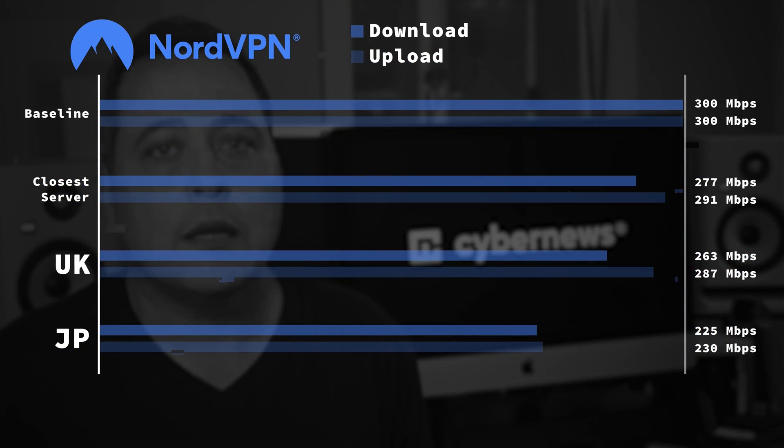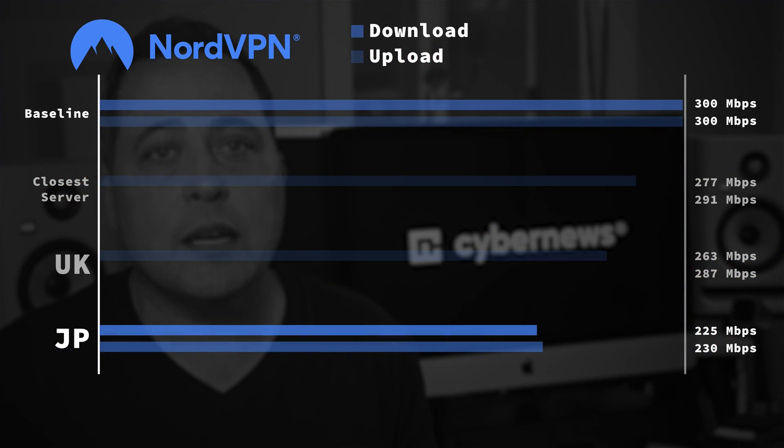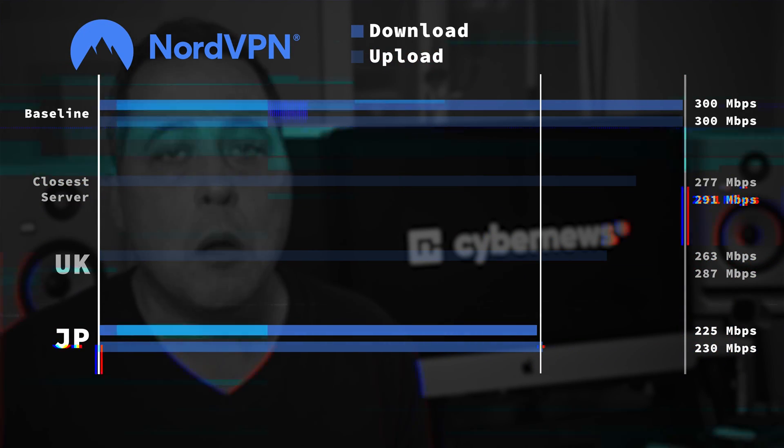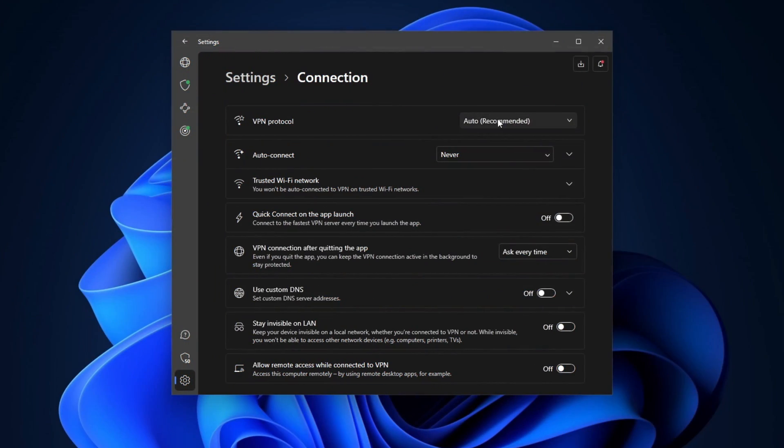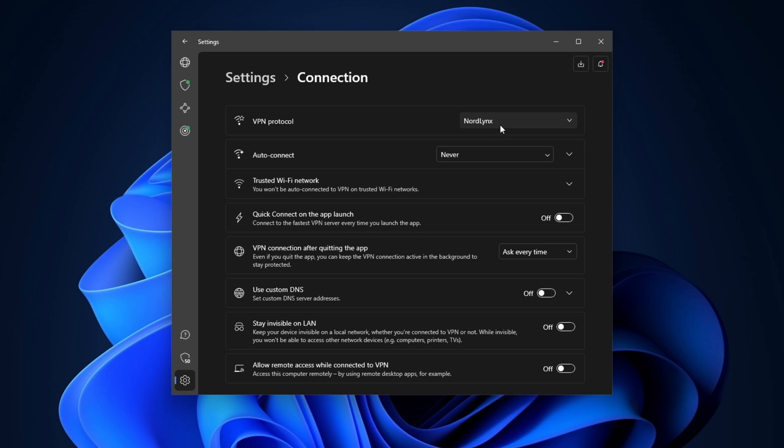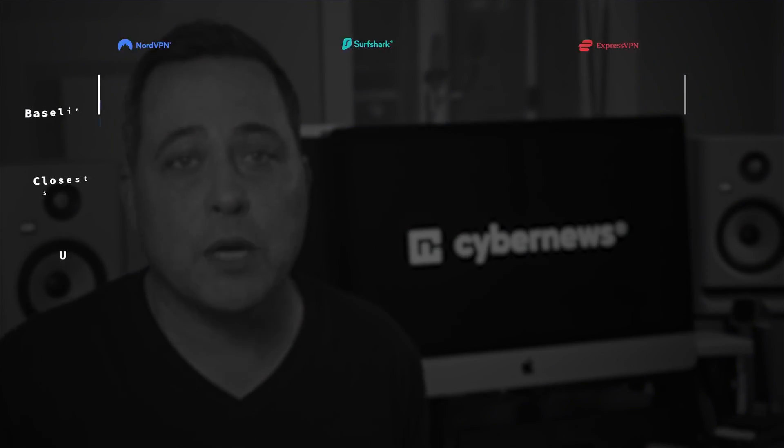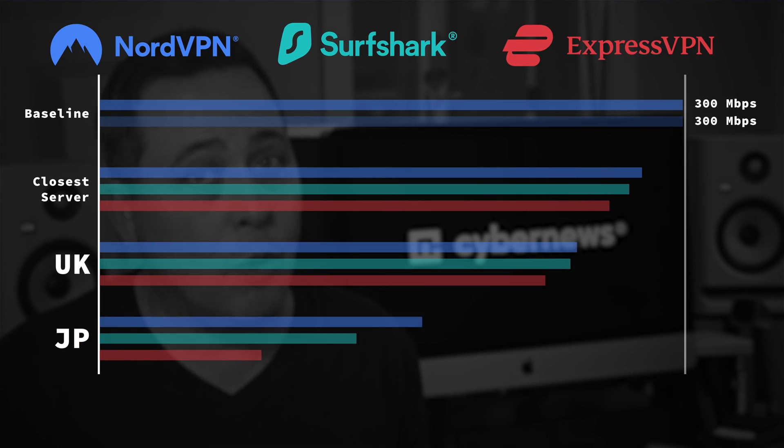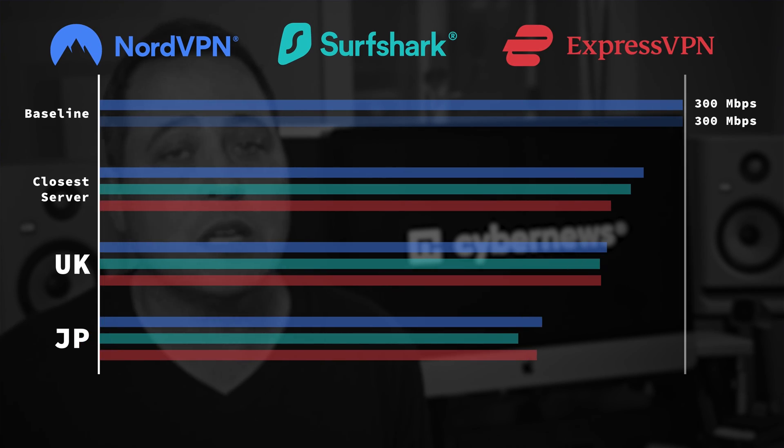However, as per usual, when connecting to more distant ones, I experienced some differences. As you can see, connecting to Japan has some noticeable drops in speed, but overall, NordVPN provided consistently high speeds. I am sure that its modern and fast Nord links protocol definitely helps with that. I've tested some other premium contenders like Surfshark and ExpressVPN for comparison, and NordVPN was still the fastest.